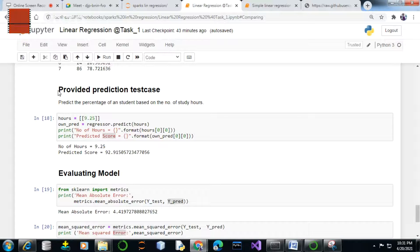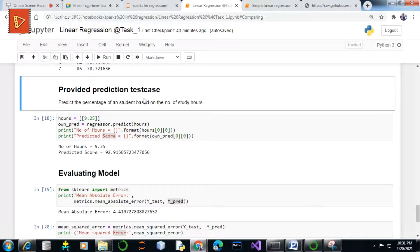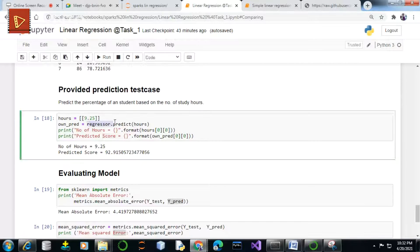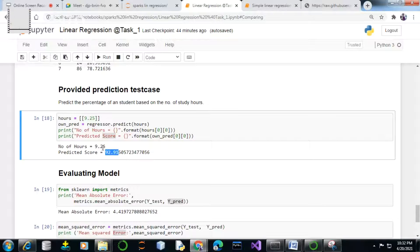The prediction test case is to predict the percentage of a student based on the number of study hours. Using the regressor.predict method we can predict the score of a student based on the number of hours, which is the independent variable, and the score is the target or prediction variable. Finally the score gets predicted according to our regression model for the study hours value of 9.25.